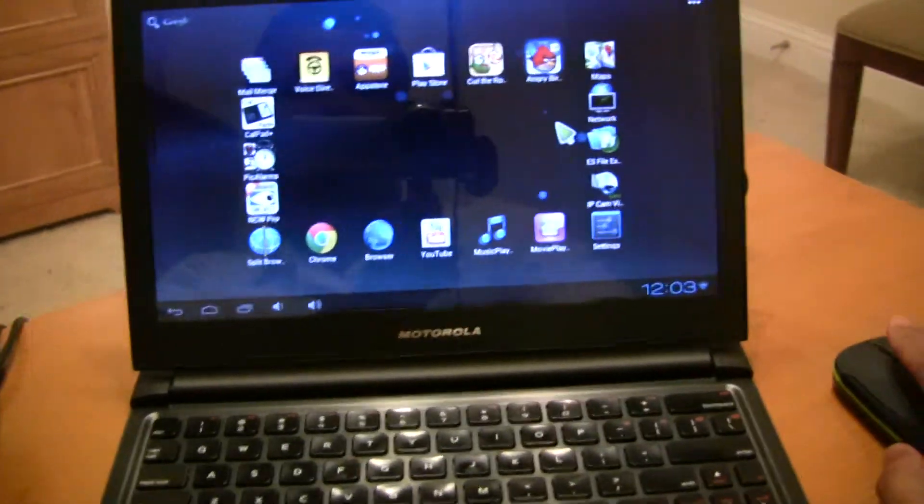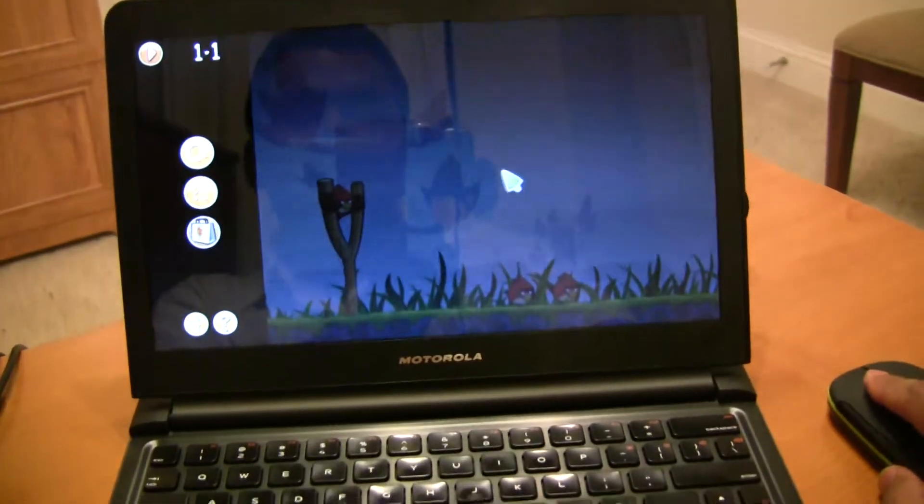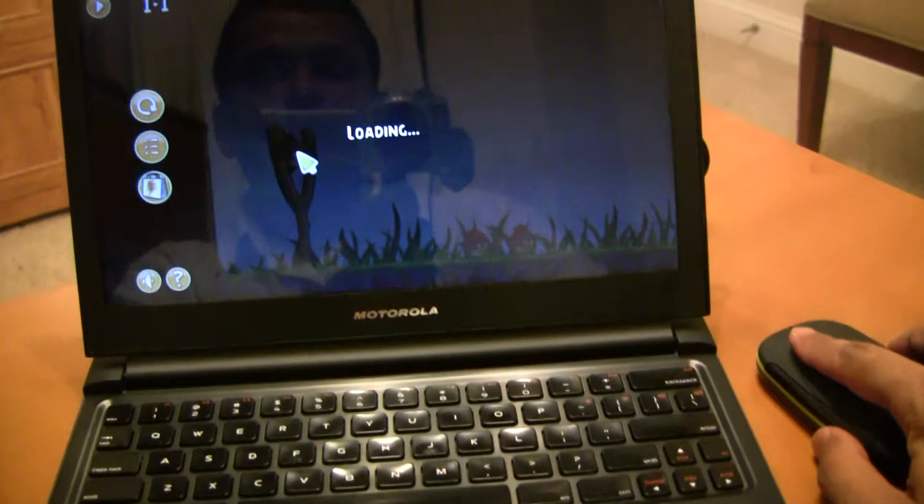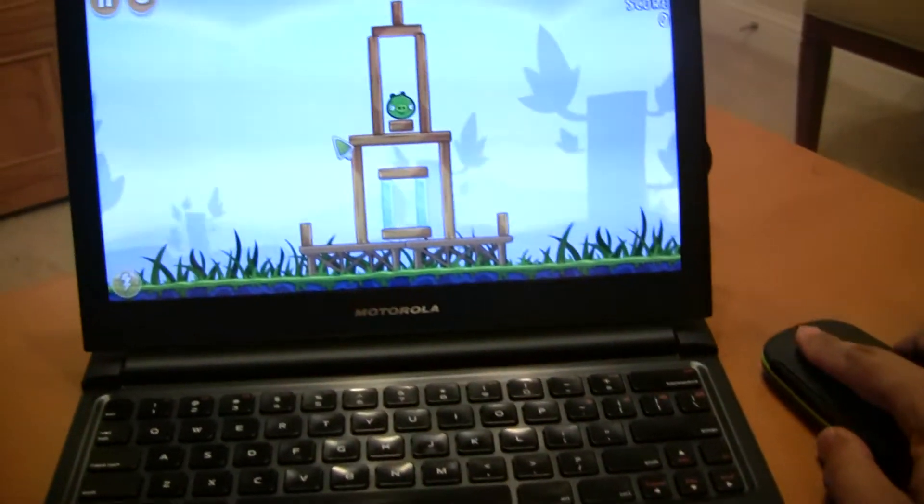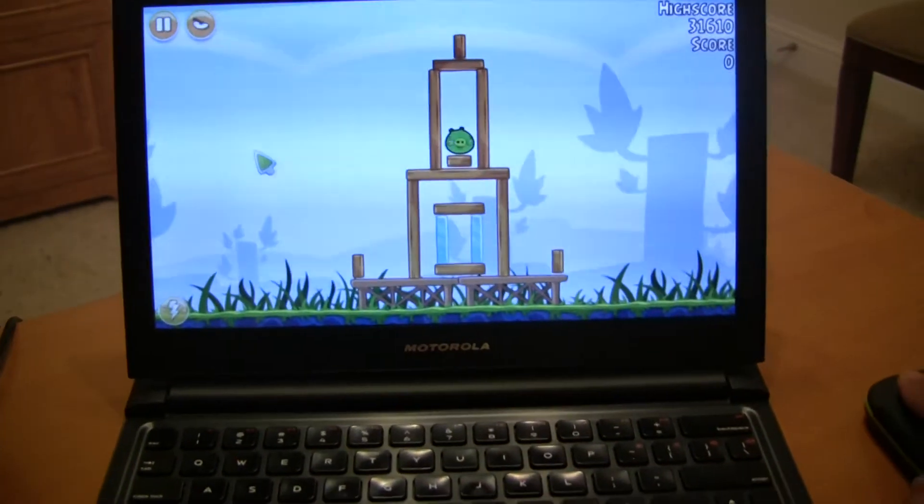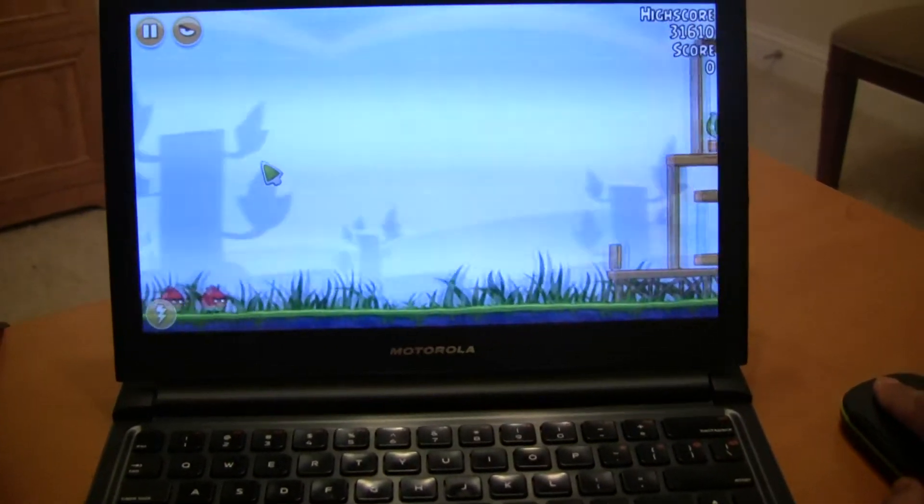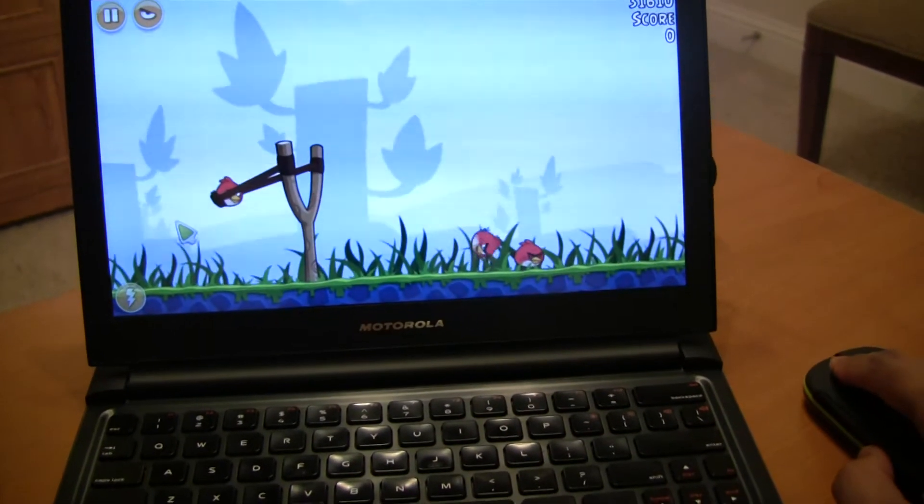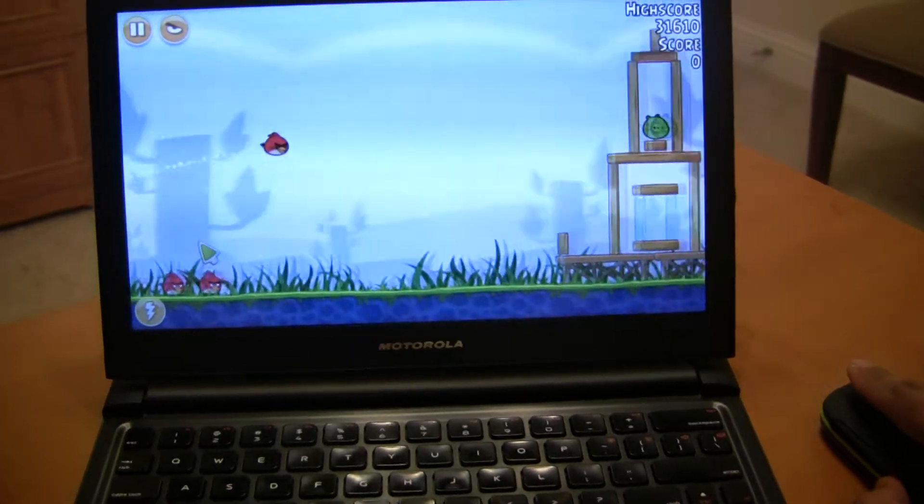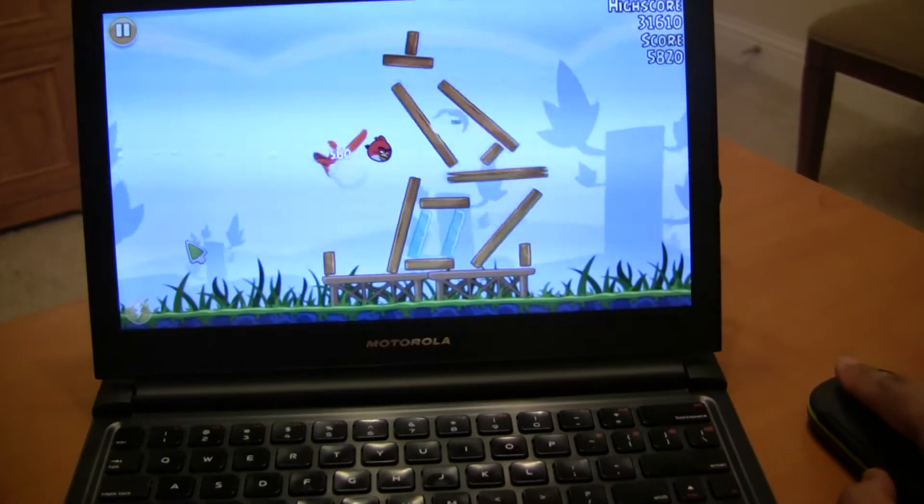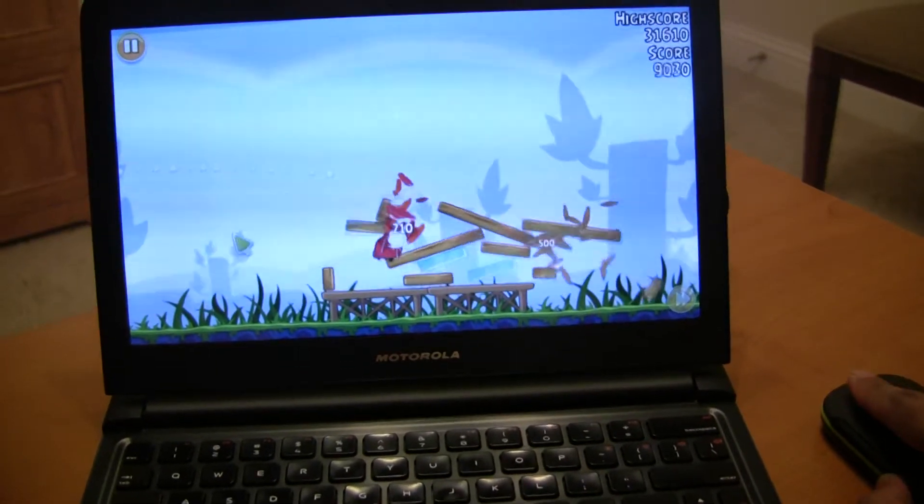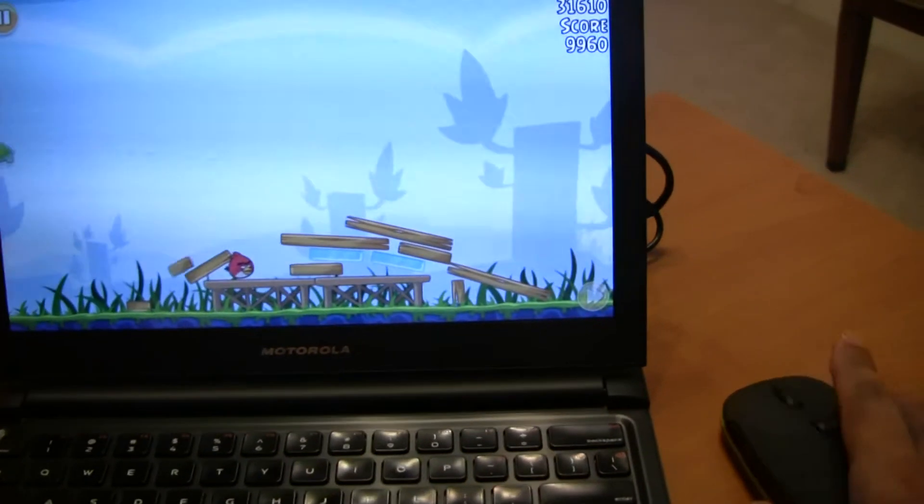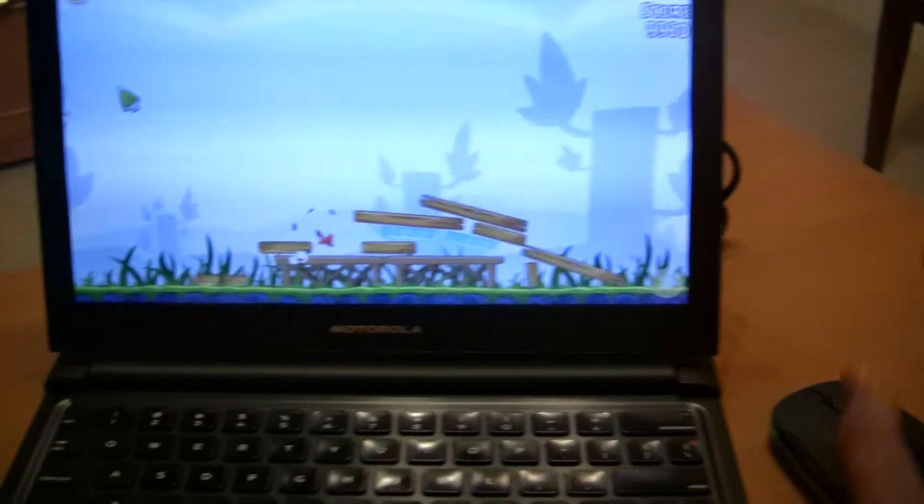You can have some fun with the Angry Birds. Let's see how the mouse works with the game. Those are those Angry Birds. There you go. Now that is the mouse.